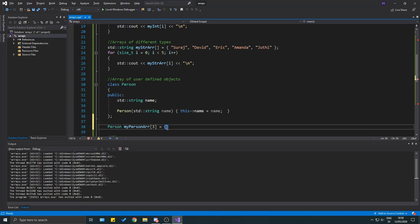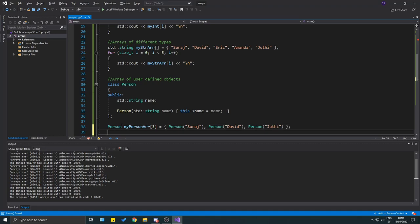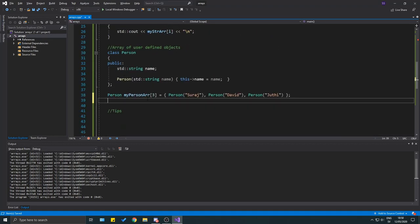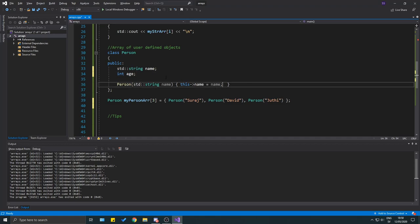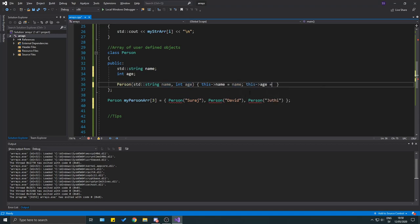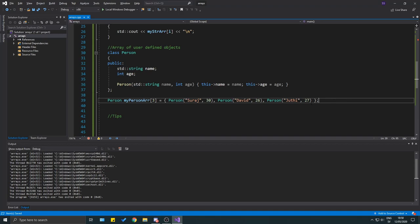Now let's make an array of Person objects: `Person r[3] = { Person("Serg"), Person("David"), Person("...")}`. We also add an `int age` variable and pass ages like 30, 26, and 28 to the constructor.